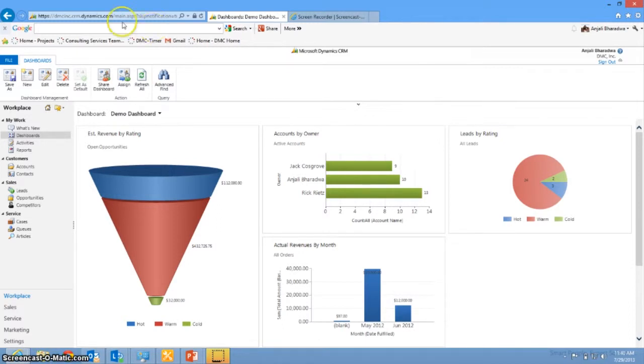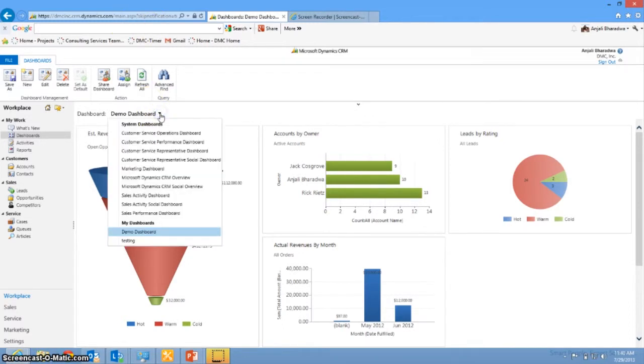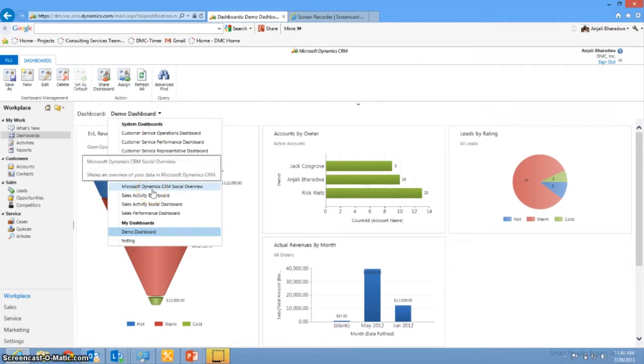So depending on which dashboard you see by default, you can also select the other dashboards that are available to you as well.